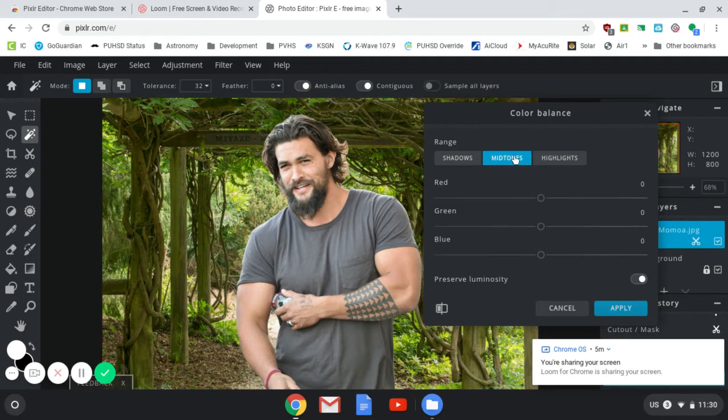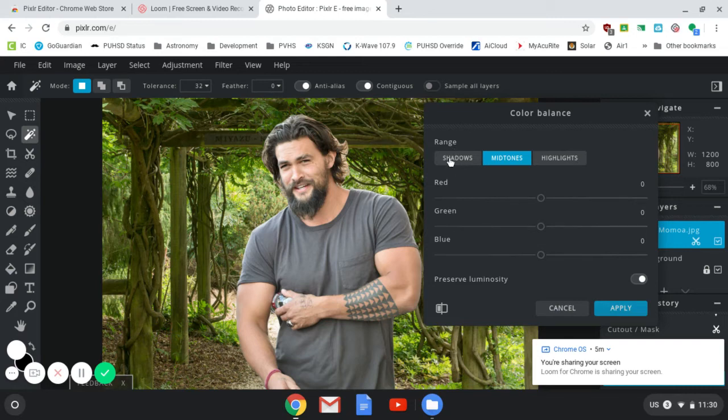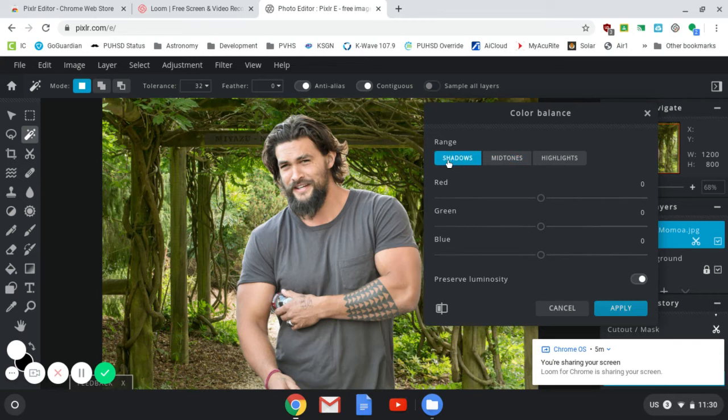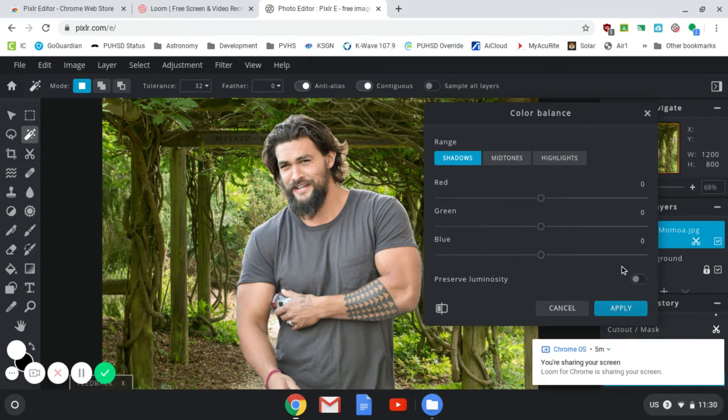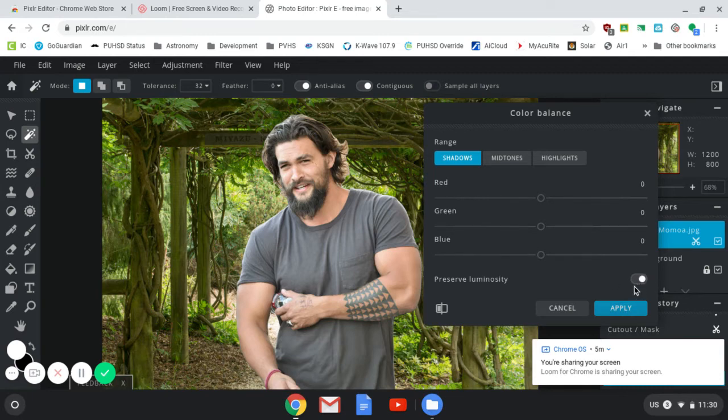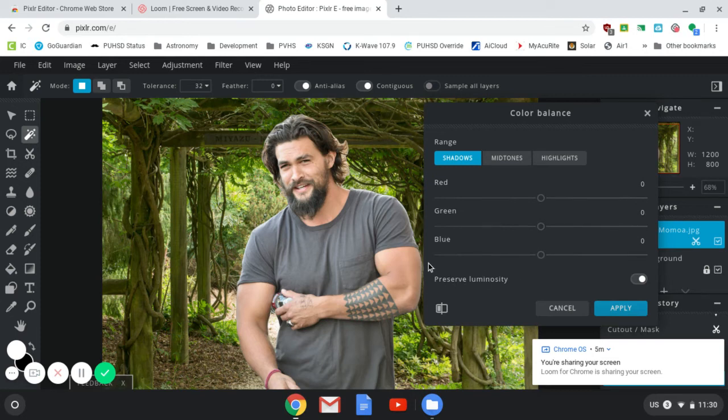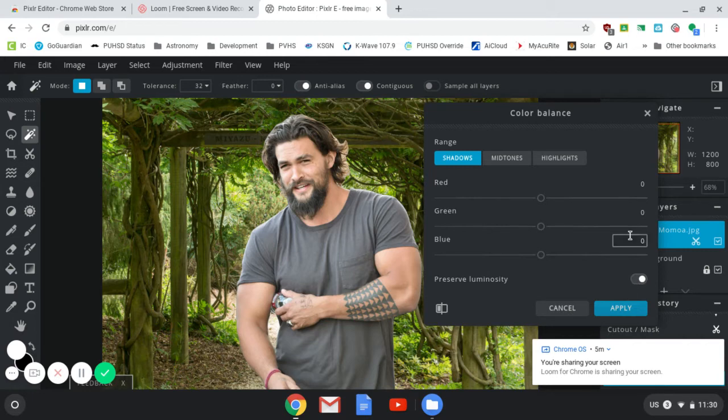By default, it's going to start you off in the mid-tones and you can start sliding these things around. I actually found it easier to do this in order, starting here with shadows, then mid-tones, then highlights. So I'm going to go to shadows first. And I want to make sure that this little box here for Preserve Luminosity, I want to make sure that that is turned on. So here I've slid it to the right. It's kind of a little bit more lit up now. Now, that will get me some better results. And you can toggle it on and off to see what the difference is.